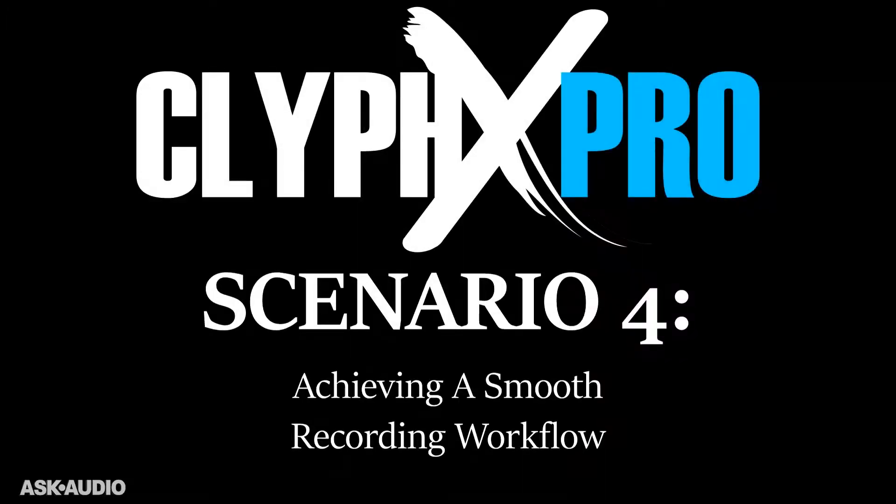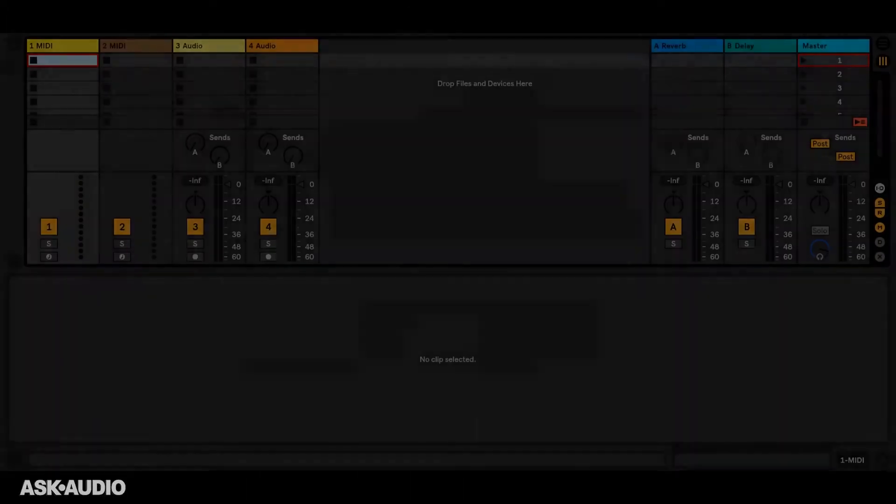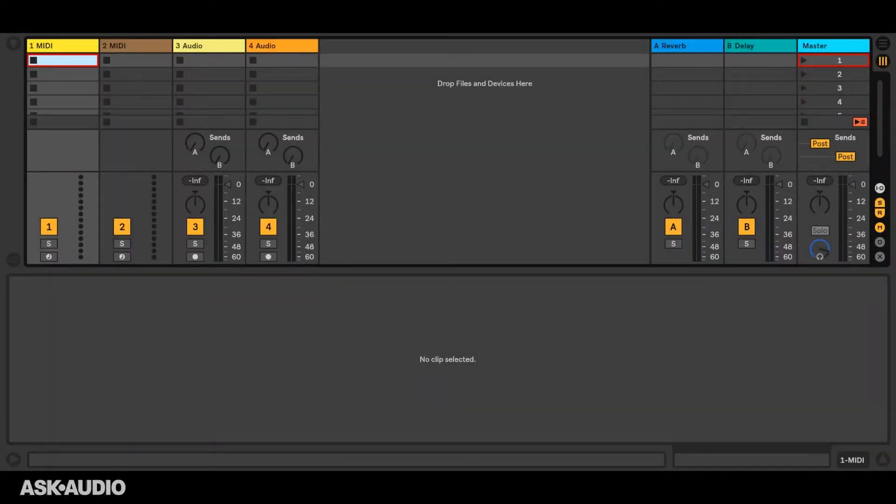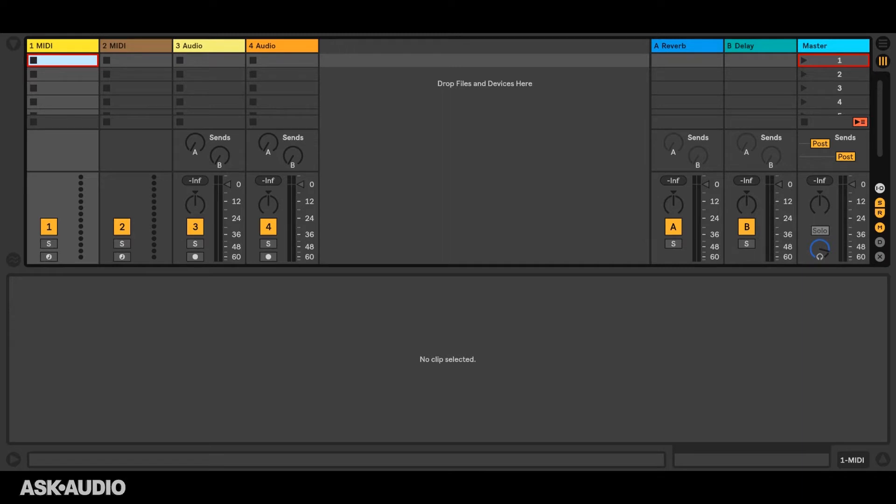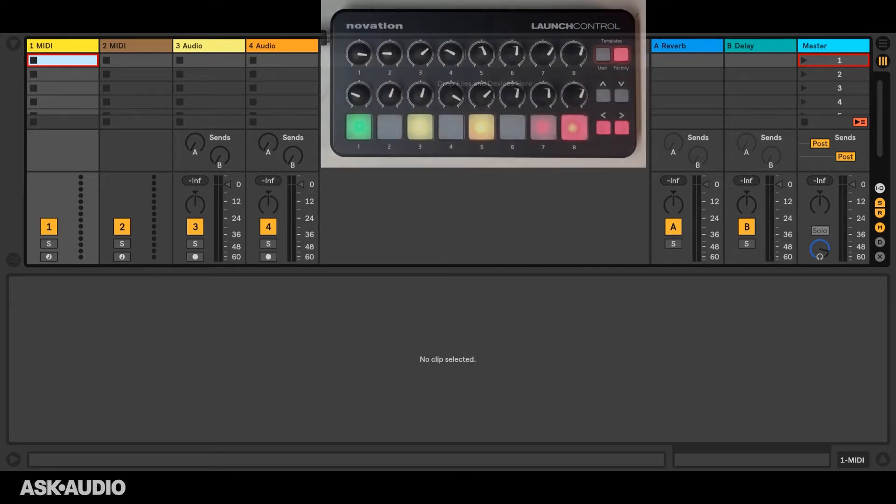In this scenario we're looking for a smooth recording workflow, whether that be for writing and recording in the studio or for live performance doing things like live looping. In most cases I would assume you'd want to use physical controls for that, and so I'm using X controls with a launch control.